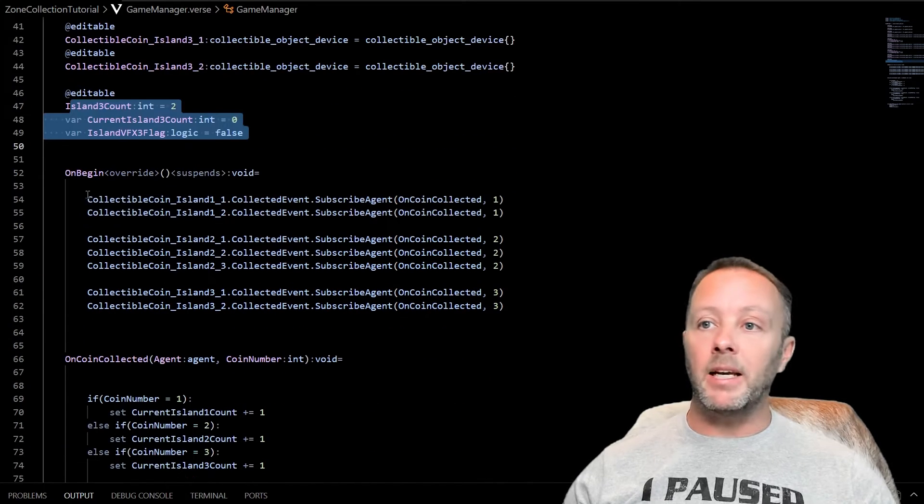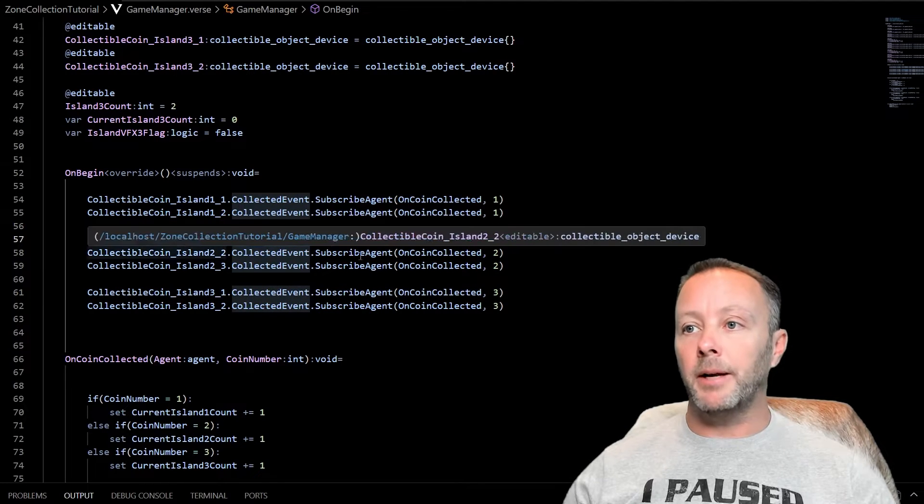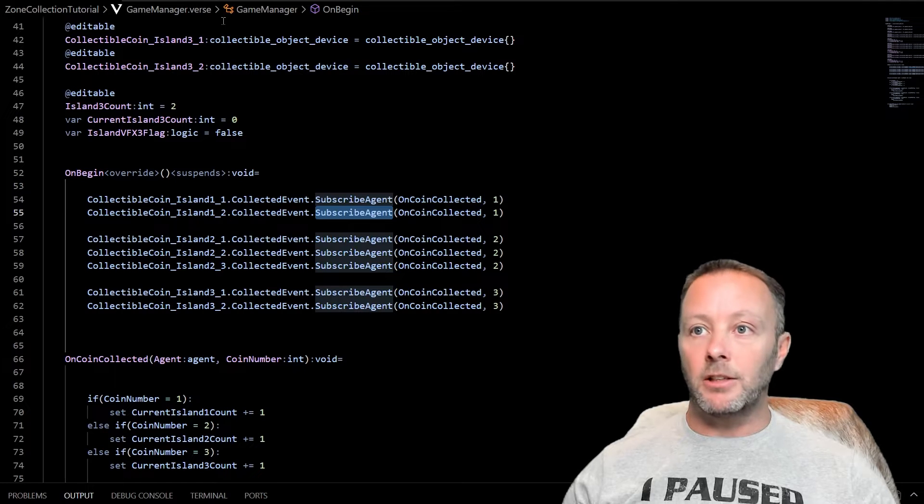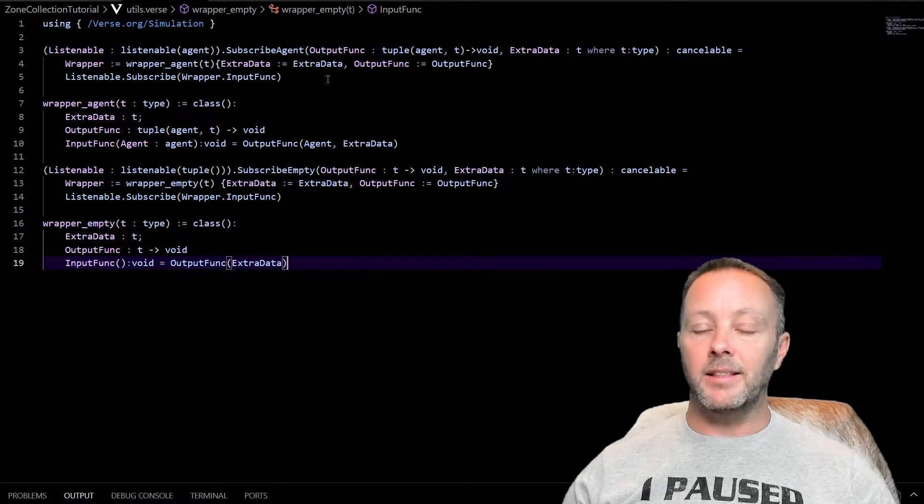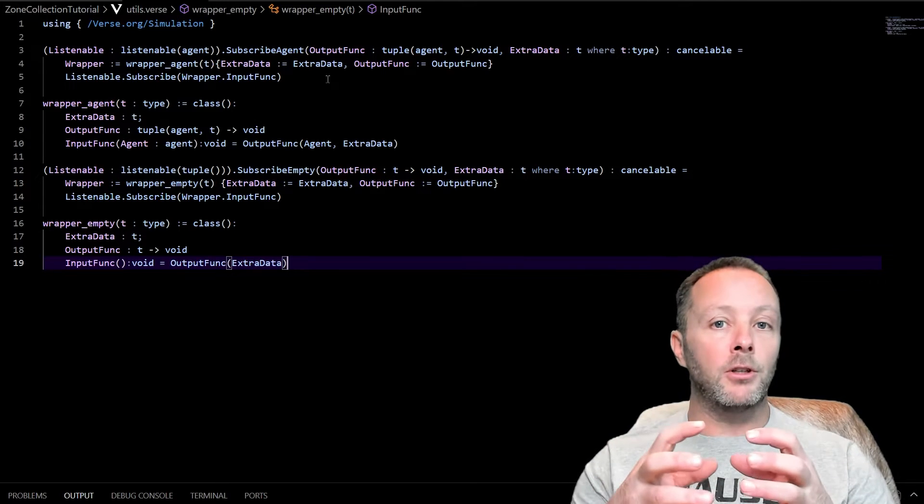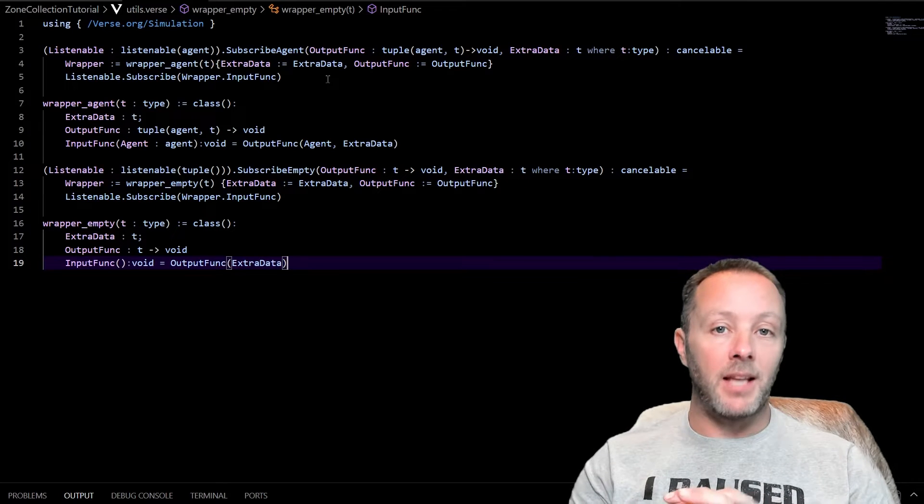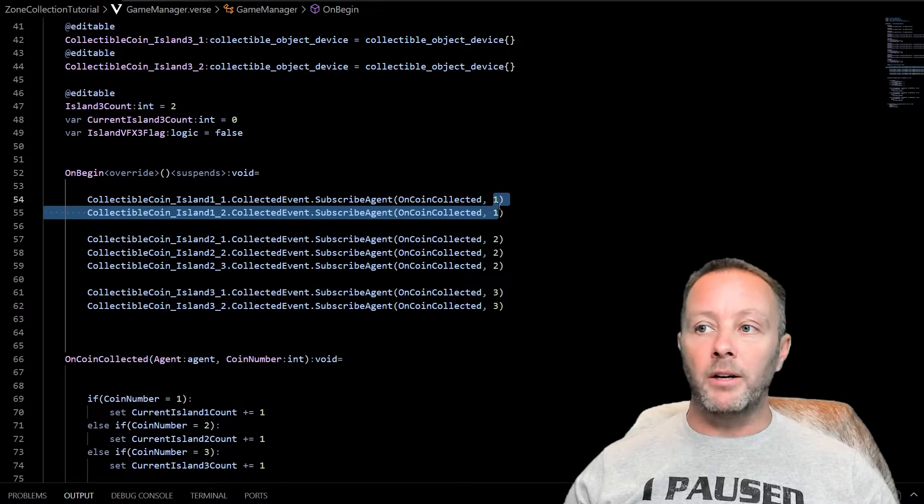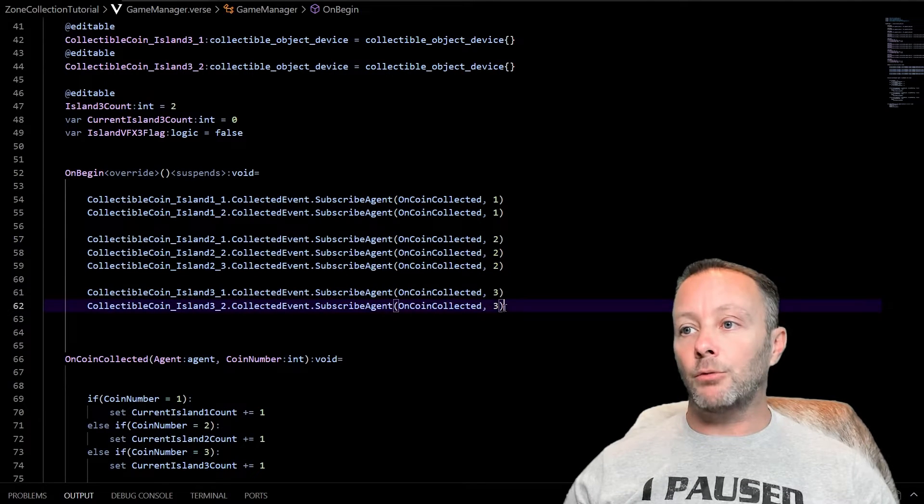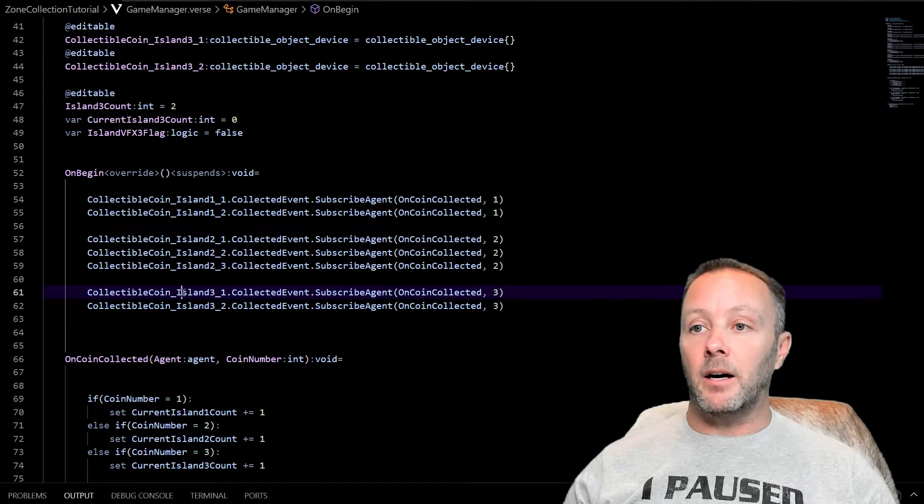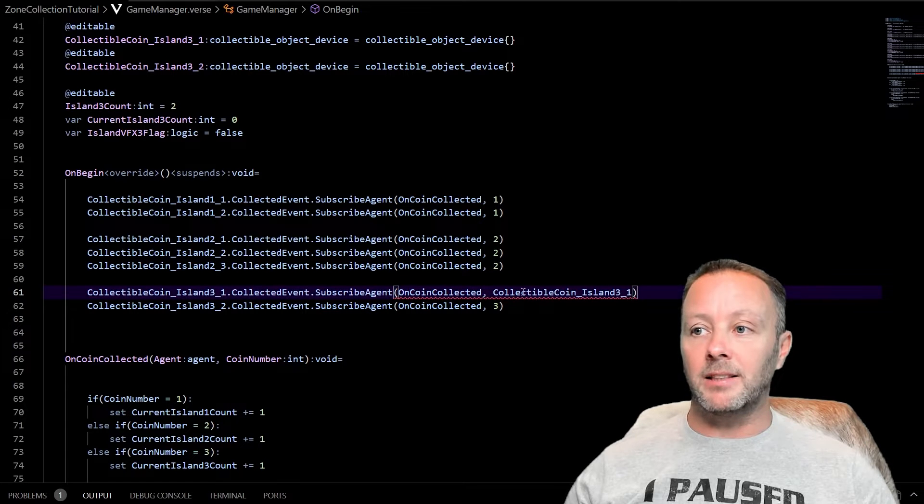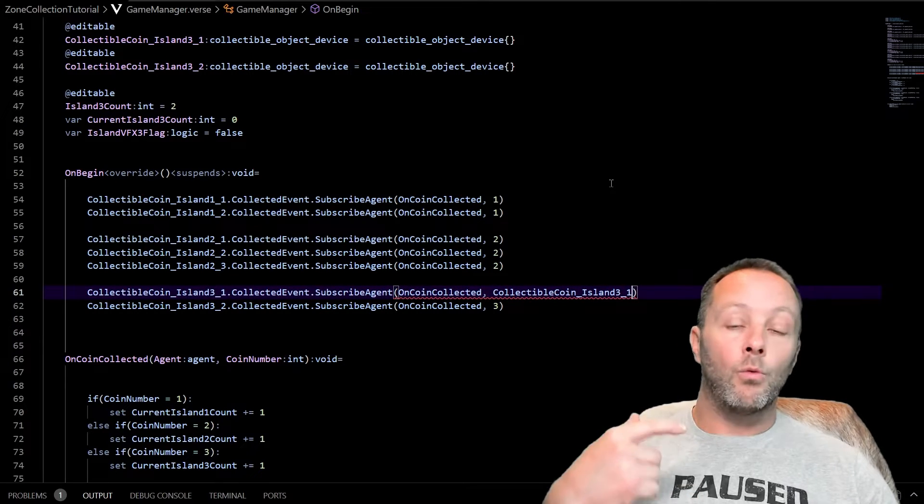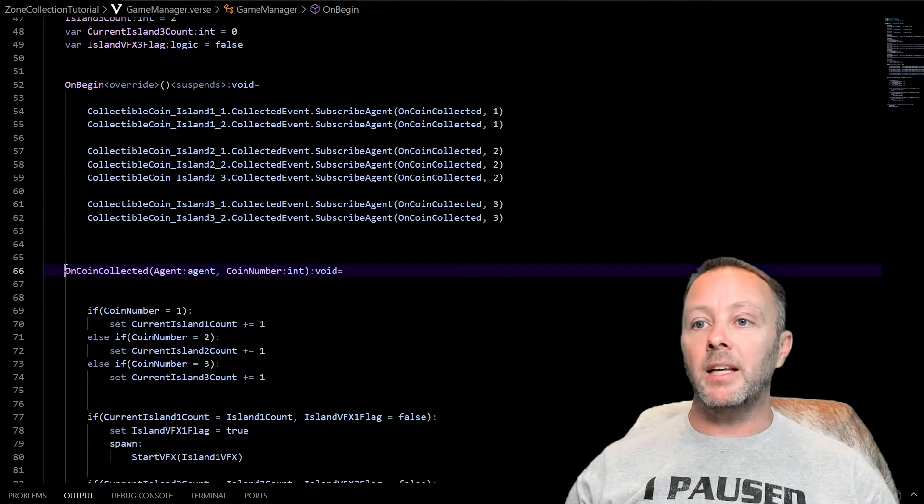In the on begin, we want to listen to the collected event for the collection object. Okay, but we are going to be calling subscribe agent. Now subscribe agent lives inside of this utils file. So what it does, and this is so powerful, what it does is it allows us to use the subscribe function and pass in some other piece of data, anything. And in this case, I'm just passing in a number. So I'm going to pass in one for island one, two for island two, and three for island three. But this is really powerful. You can pass in the object. If we were to pass in this collectible device as itself, we could then access which object did the thing. So that's pretty useful. We're just going to use numbers for now.